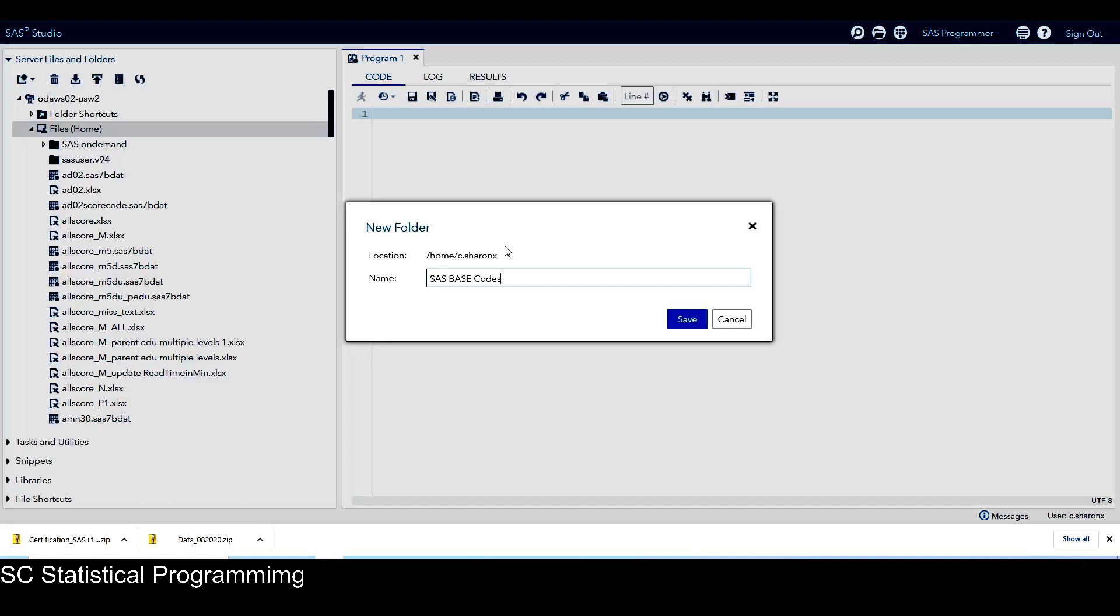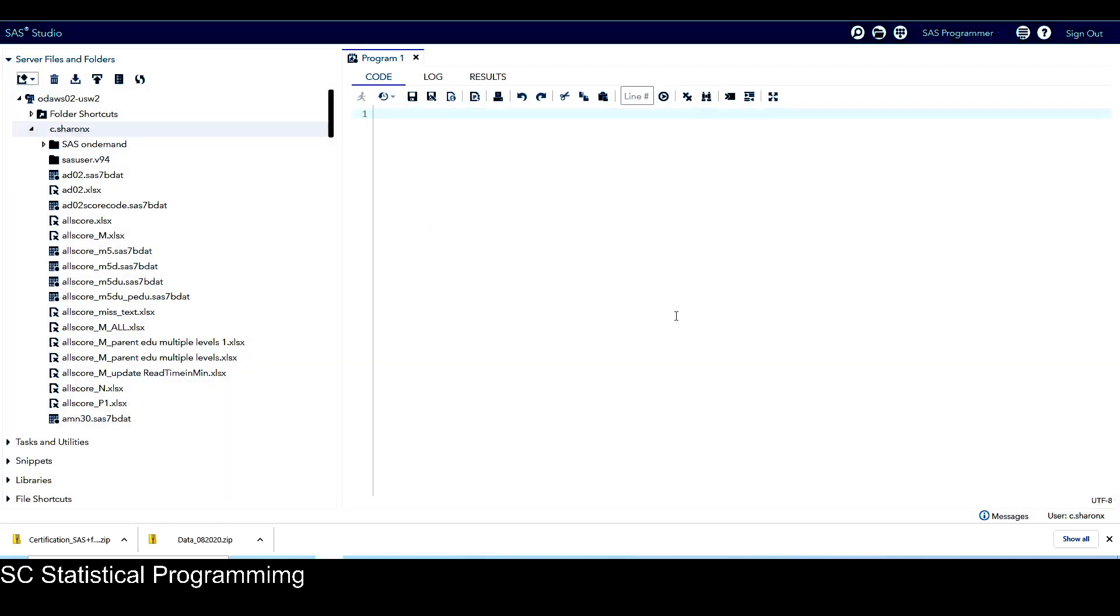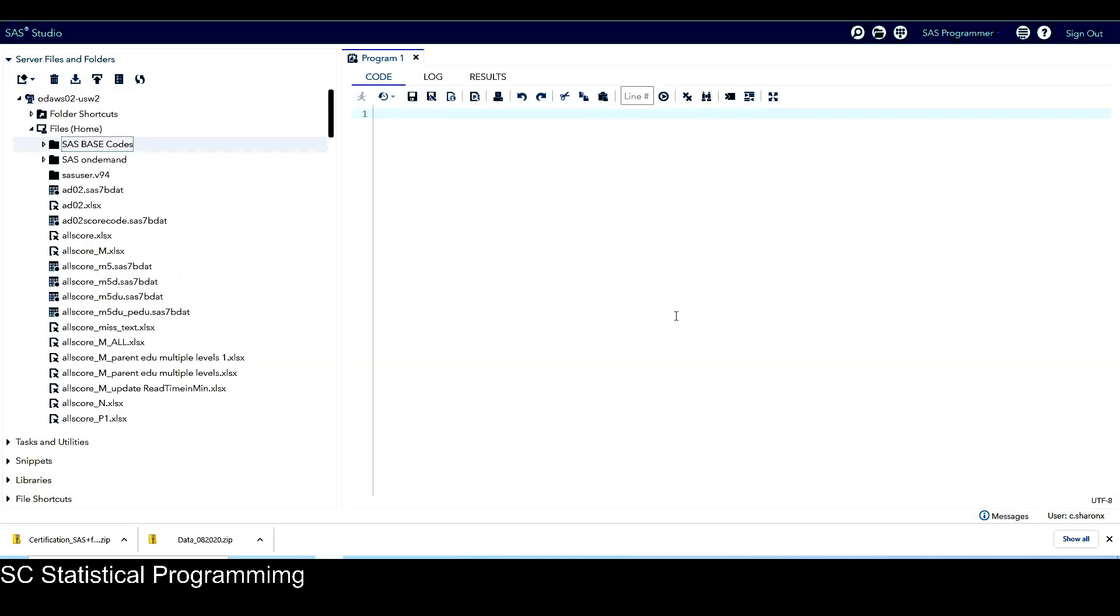So I call this folder SAS-based codes. So all the SAS programs from this course will be uploaded to this folder. This is a subfolder of this home drive. Now you can see here, there's a new folder here, SAS-based code. And right now it's empty. So I just click on it.